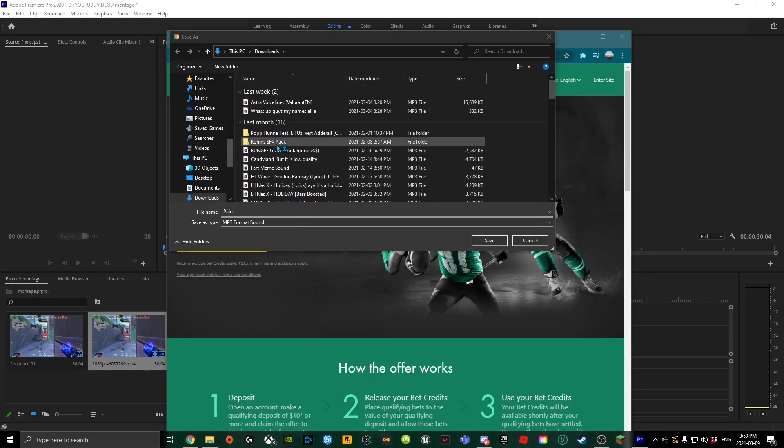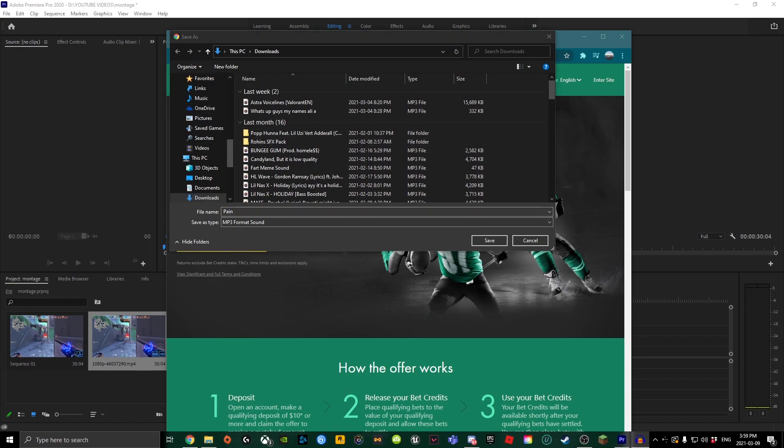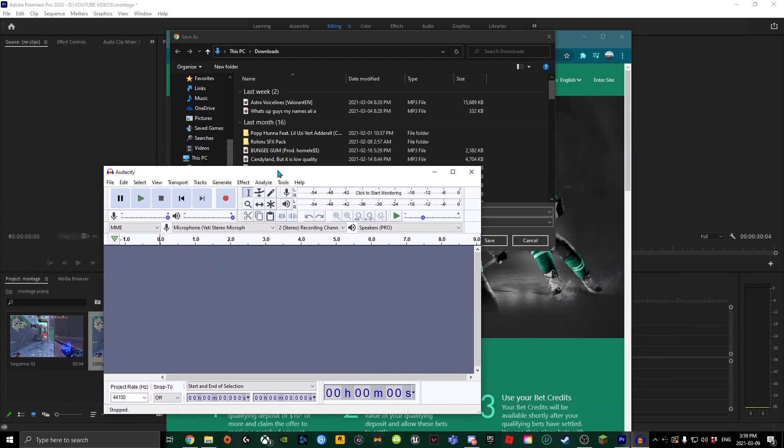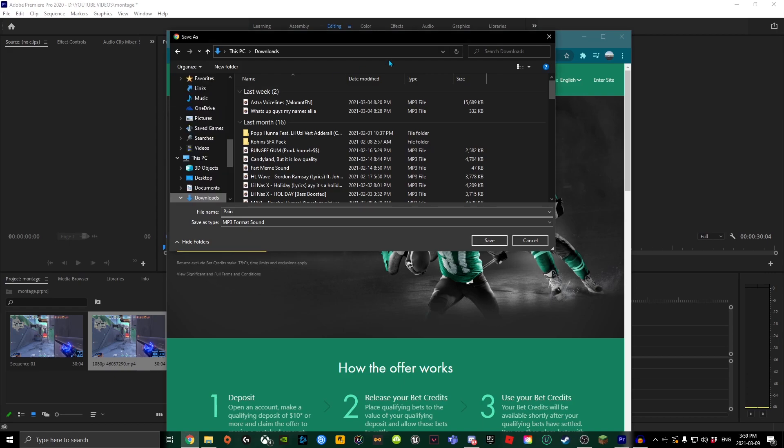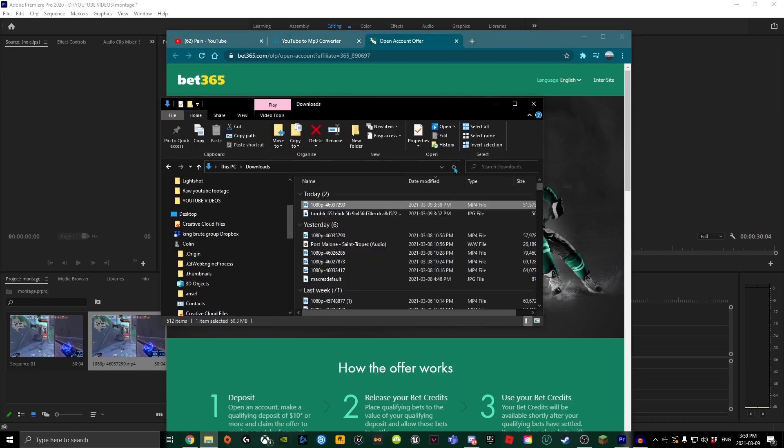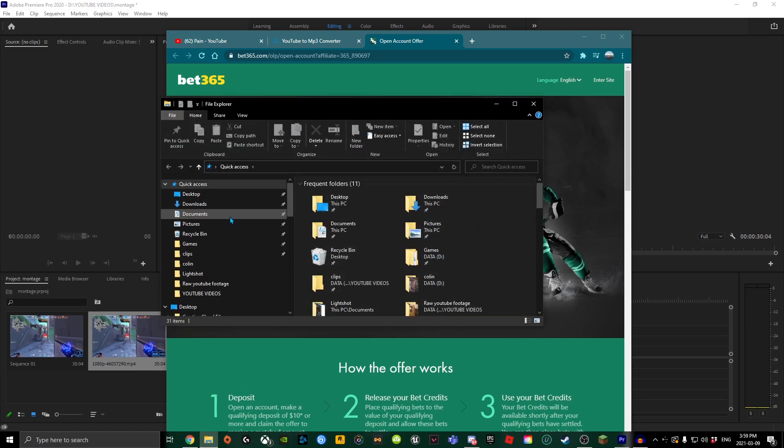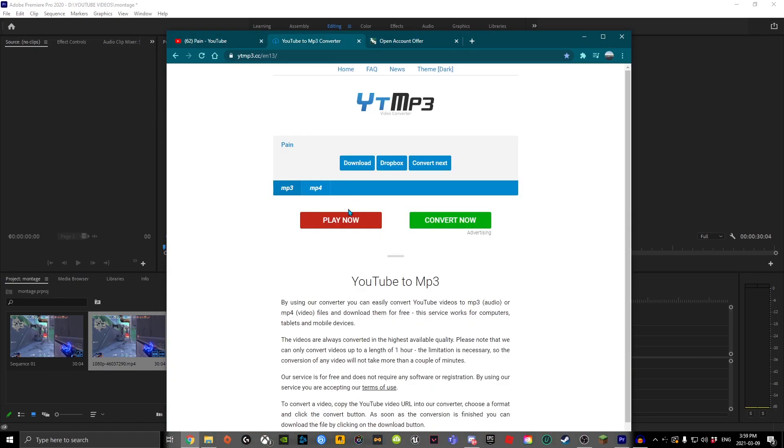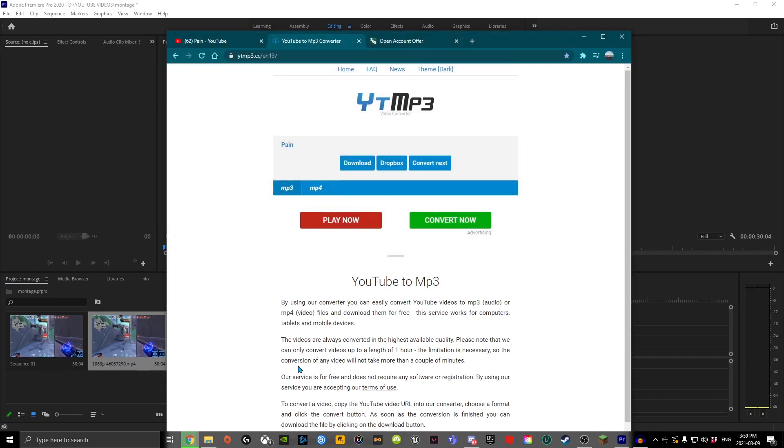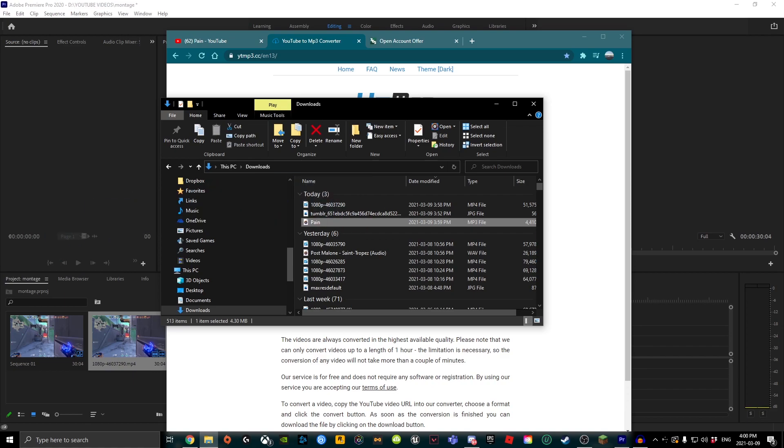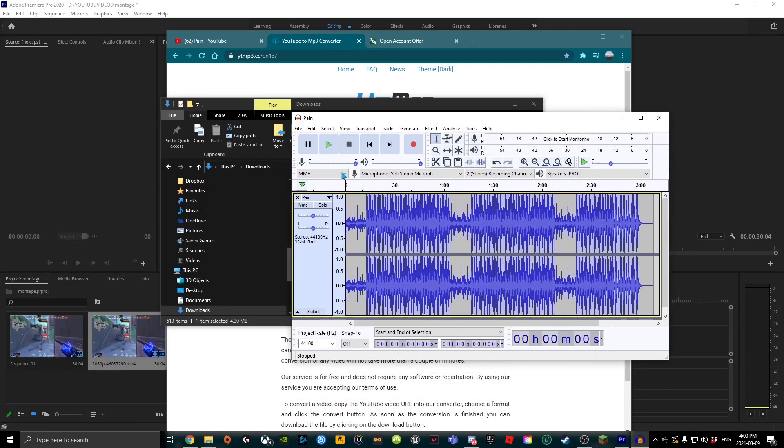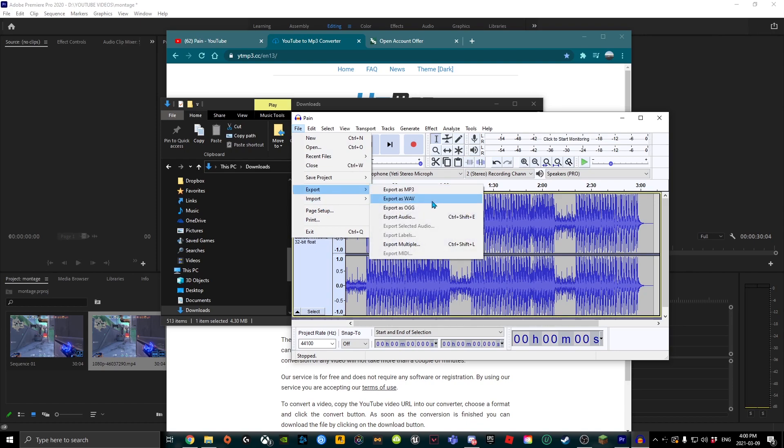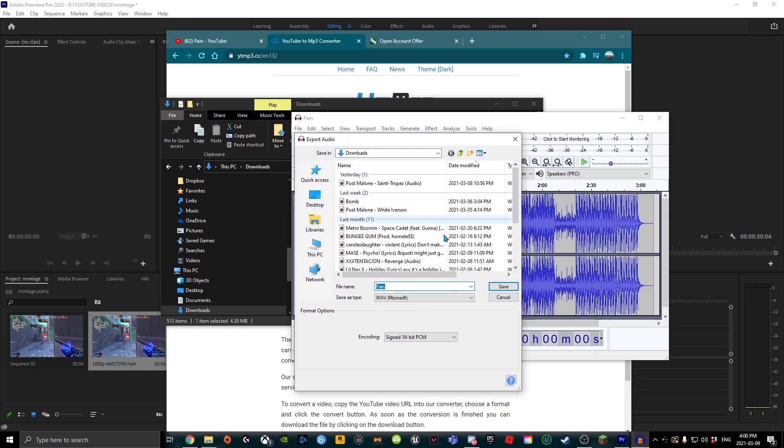Here we have Audacity. I'm going to get the song that we just downloaded. Here's the song - drag it into Audacity. Everything is going to look very complicated; I don't know how to use it either. But you're going to want to go to File, click Export, and go to WAV.